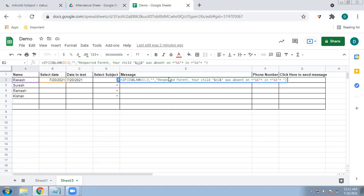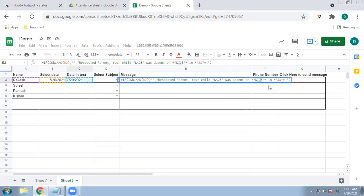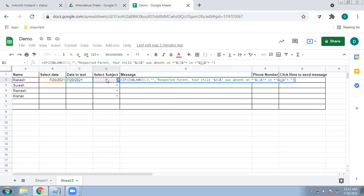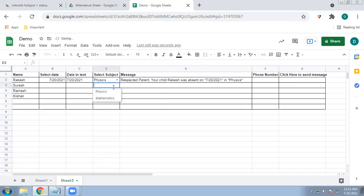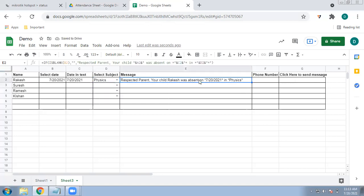Continuing the formula: the date should appear in bold, so in WhatsApp bold is indicated by surrounding the text with asterisks (*). So add star, then the date text from cell C2, then star again. Then add 'with subject' and include the subject from column D. Click Enter. You can see that if no subject is selected the message is incomplete, but once you select a subject — say Physics — it shows: 'Respected Parent, your child Rakesh was absent on 20th July in Physics.'